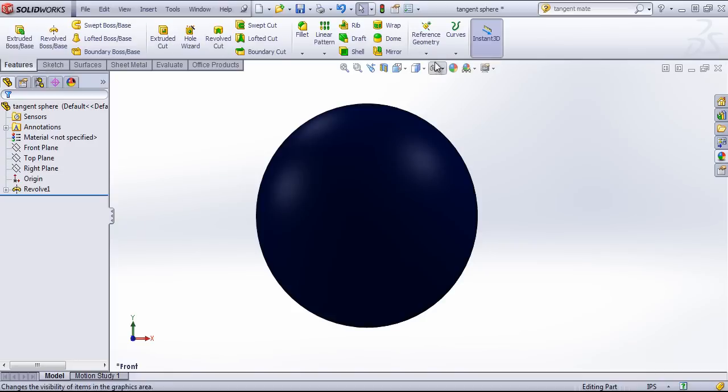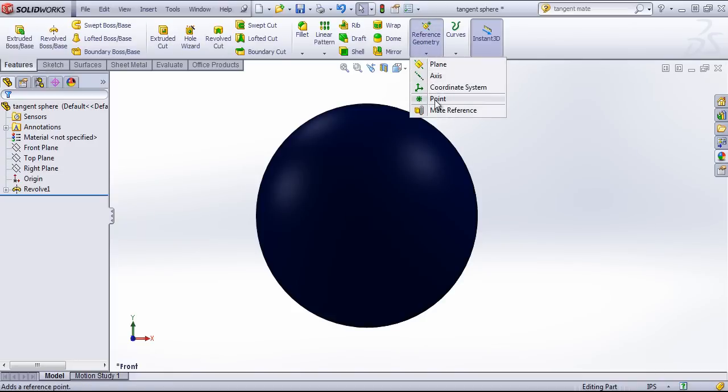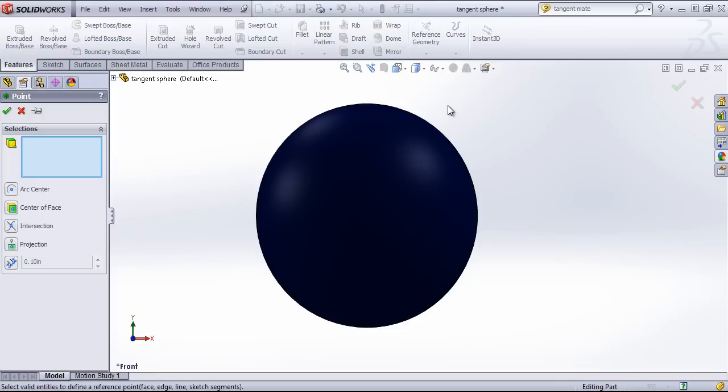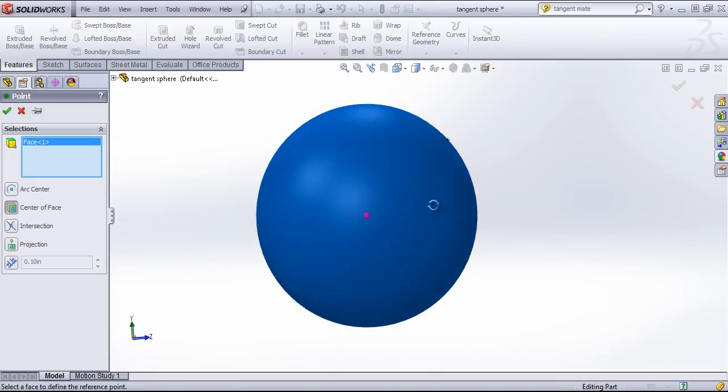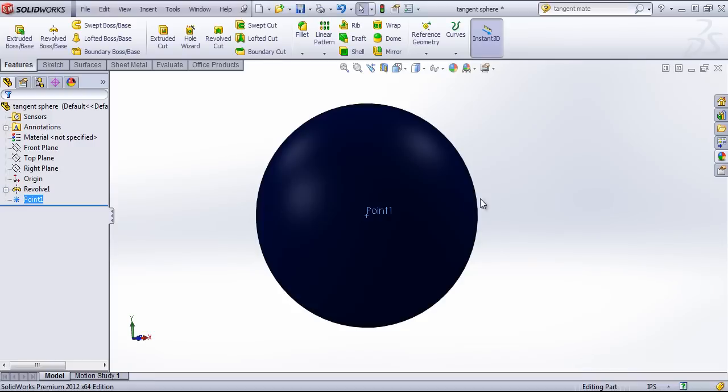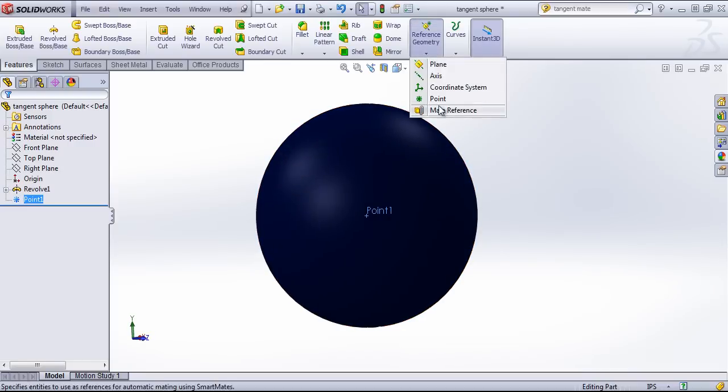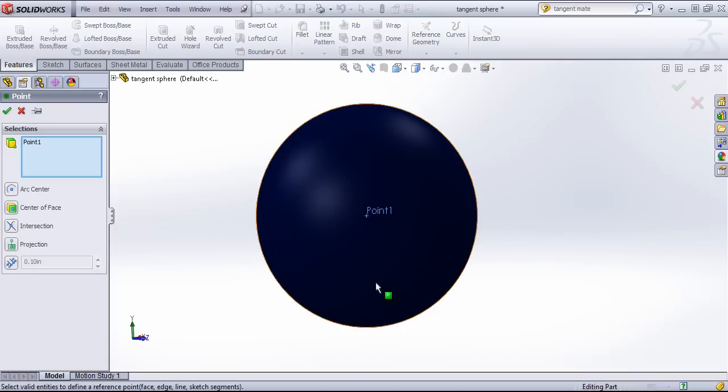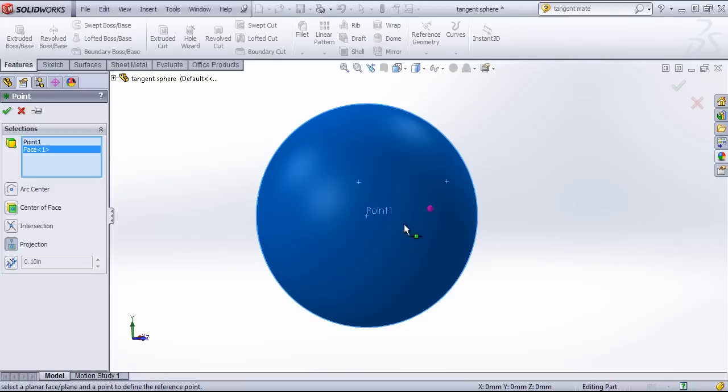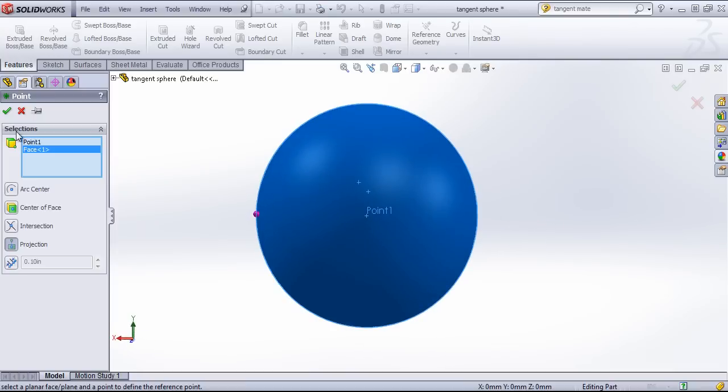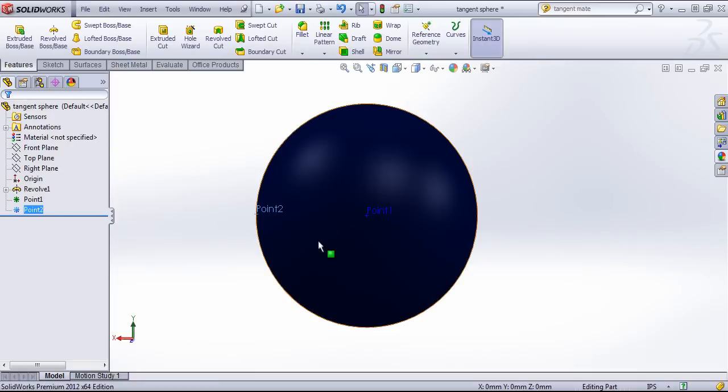We'll go ahead and come into reference geometry and choose point. And I'll just choose this face, and that'll create a point at the center. Once again I'm going to come back into the point. Choose the projection option this time. I'll choose point one and this face. And that'll project a point to the outside.